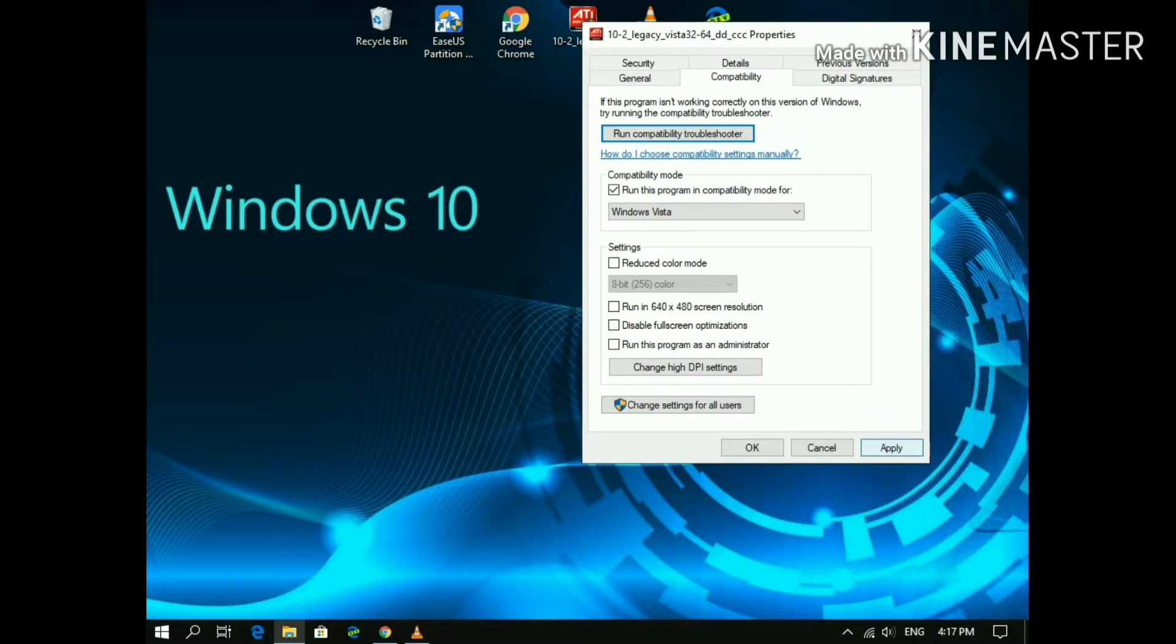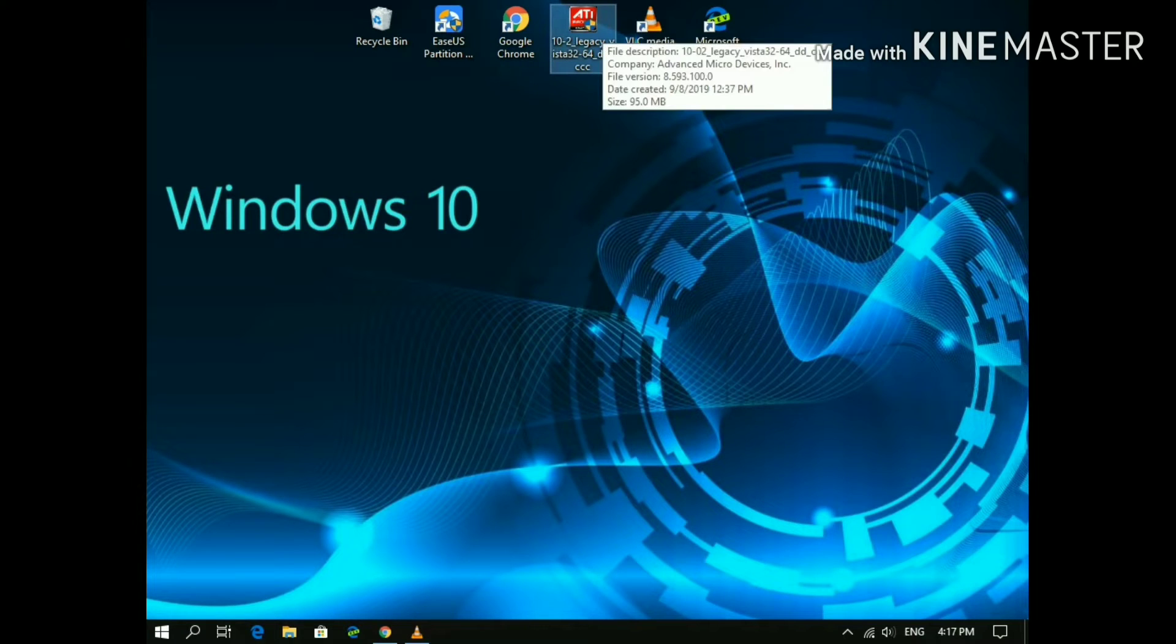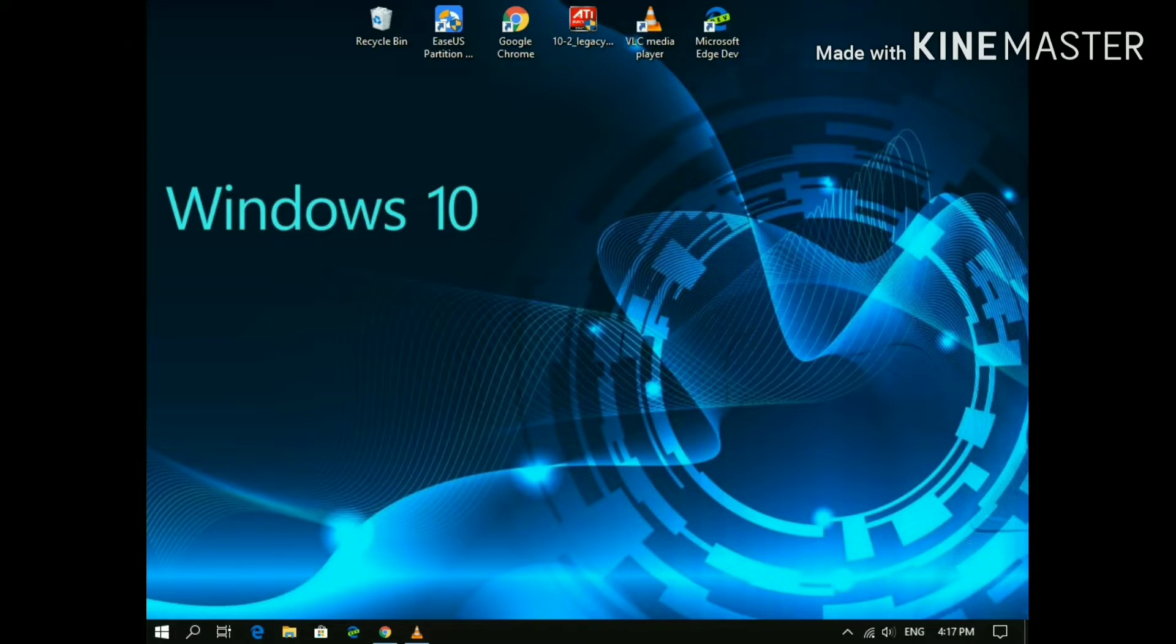Now run this program like a normal program. If it asks for administrative privileges, then give it the administrative privileges.